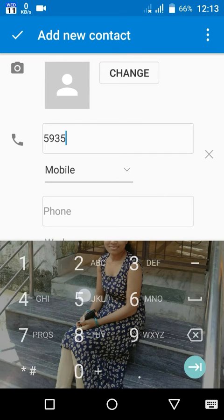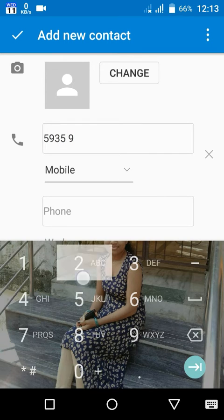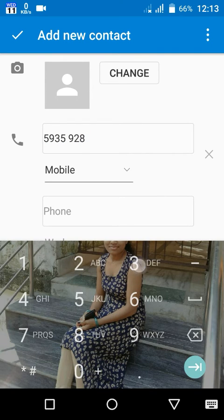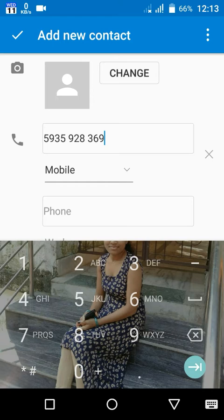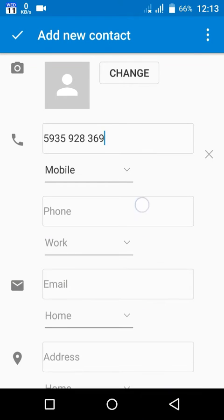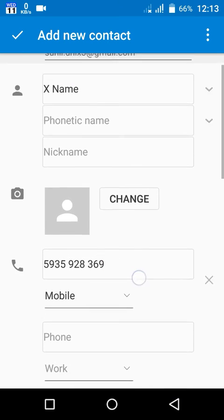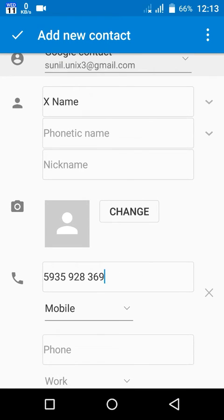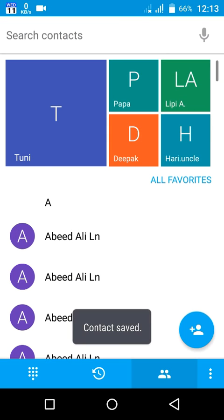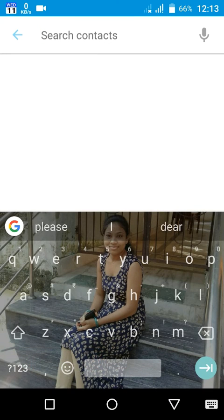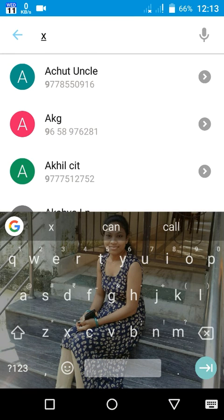I gave a mobile number over here. Then I have to click on save contact. I did it. Now it will show in your contact, X name.